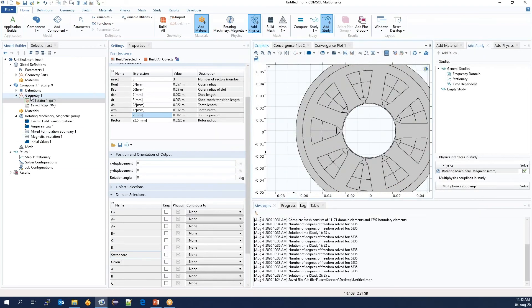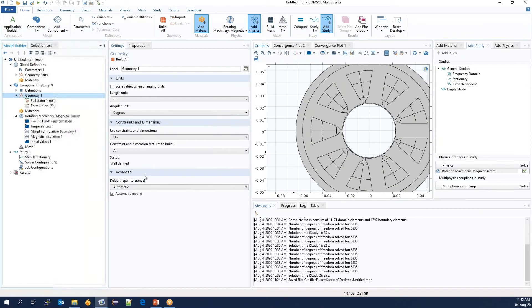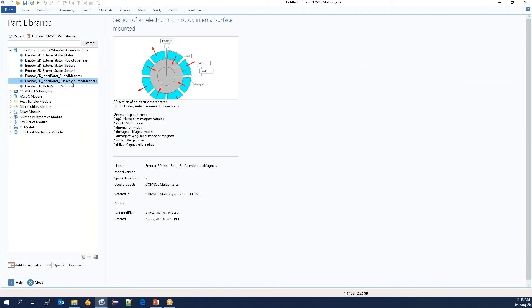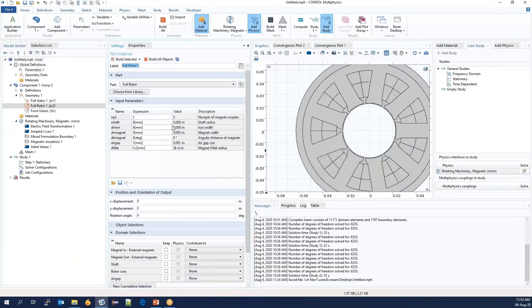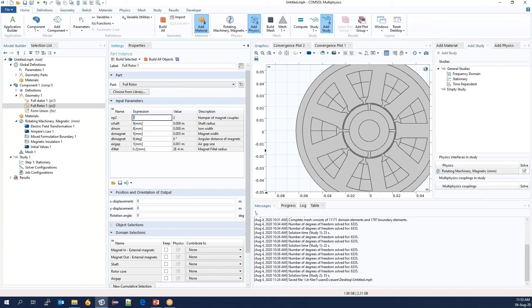So we return to the part library and import a surface-mounted magnet rotor. We will want to have 6 poles. And since they come in pairs, we will set this to 3.